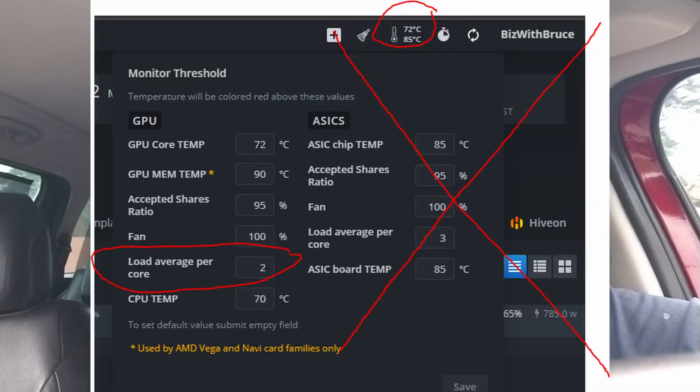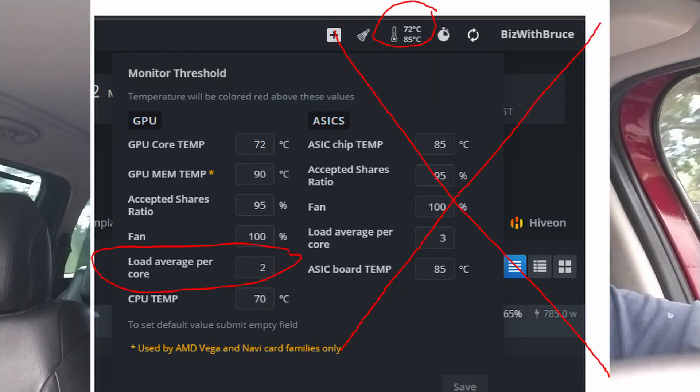How to fix LA, or load average, in HiveOS. The first thing you need to understand is what LA means. Please don't just go into the settings at the top where there is that little thermostat icon and adjust it so that it doesn't appear red — that's not fixing the problem. That's just going to cause your system to strain without actually notifying you of the error.